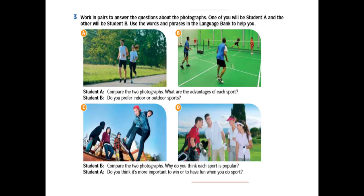Meanwhile, student B, the question will be: do you prefer indoor or outdoor sports? For second set, between picture C and D, we start with student B. Compare the two photographs. The question is, why do you think each sport is popular? And student A will reply with the question, do you think it's more important to win or to have fun when you do sports? So that is the task for you to do. And again, you are advised to use the phrases from the language bank earlier. And you have to be familiar with all the phrases. Because those phrases will help you to create appropriate comparison sentences. And you may focus in particular on correct spelling.